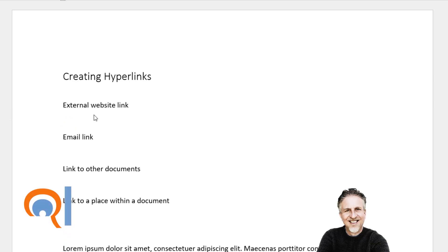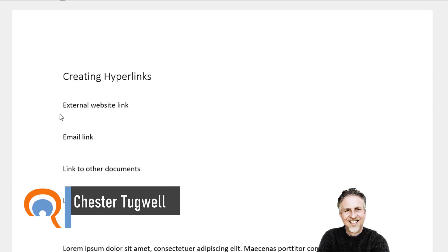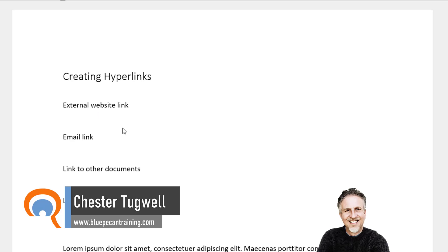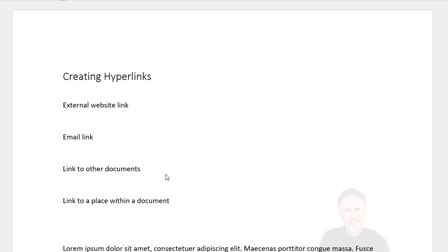There are four types of hyperlinks we're going to look at creating within Microsoft Word: an external website link, an email link, a link to other documents (Word or Excel, etc.), and a link to a place within this document.